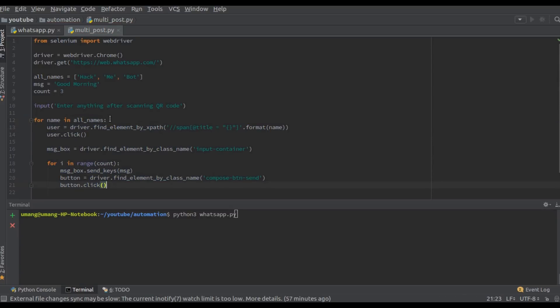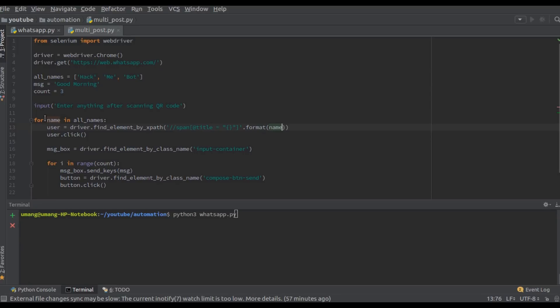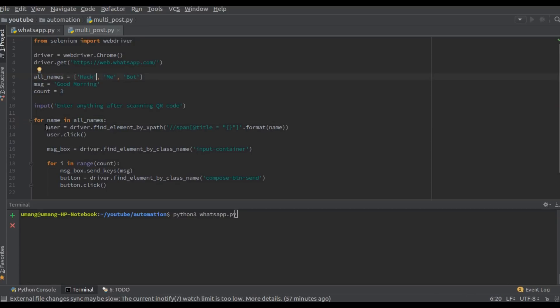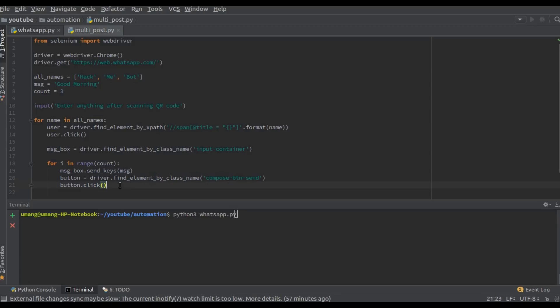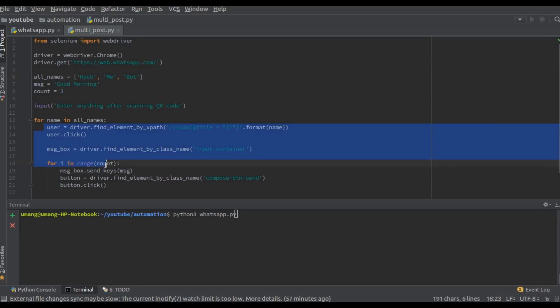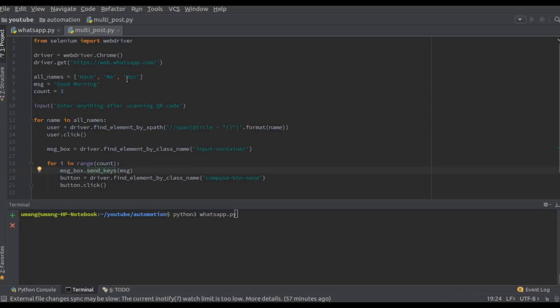Remember we first entered name by asking it from the user. Now this name will be in all names. That is, first the name will be hack and this code will run for name is equal to hack. Then name will be me and this code will run for me and similarly for bot too.